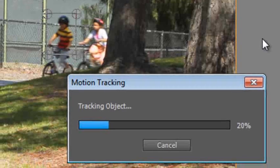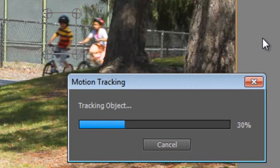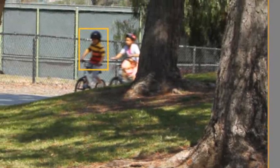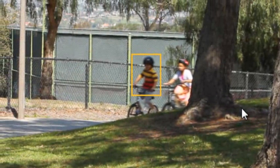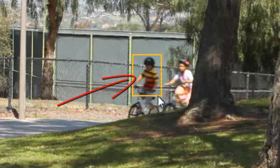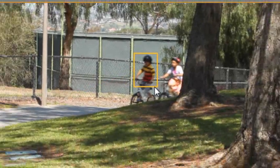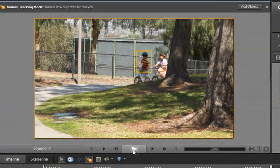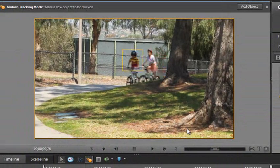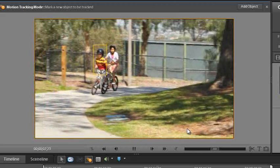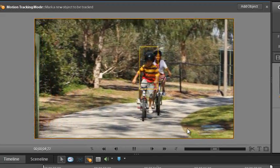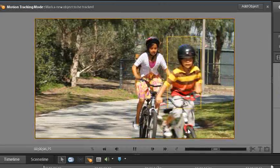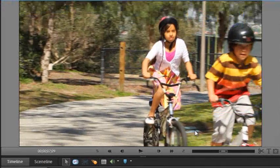Premiere Elements will go off and then look for that object in each of the frames in the video sequence, producing a little motion tracking trail. Once it's completed, you'll see a little yellow rectangle around the object. Let's look at how well it's done. We'll just click play here and you'll see that rectangle follow the boy through the frame. So that's excellent.